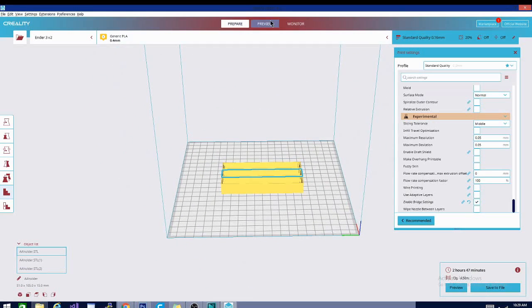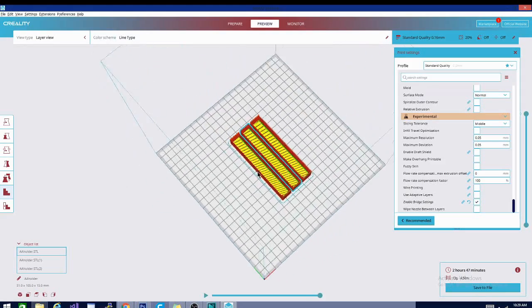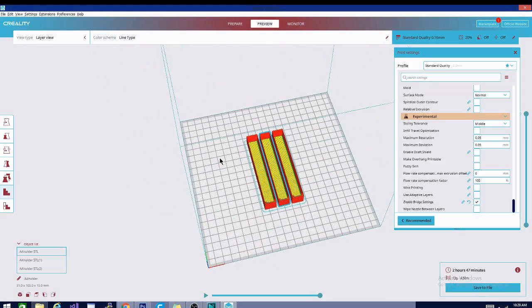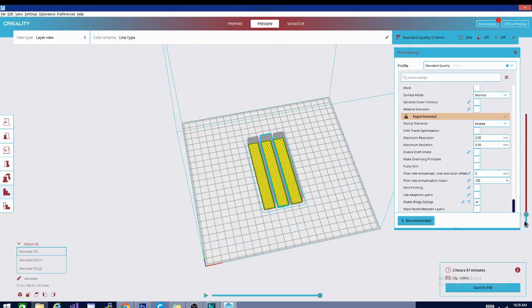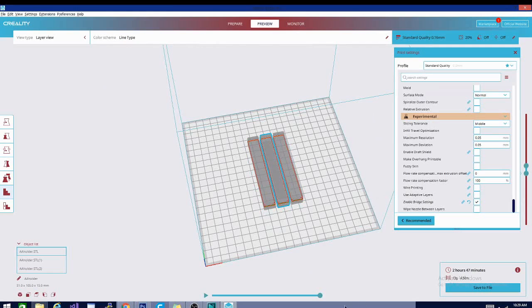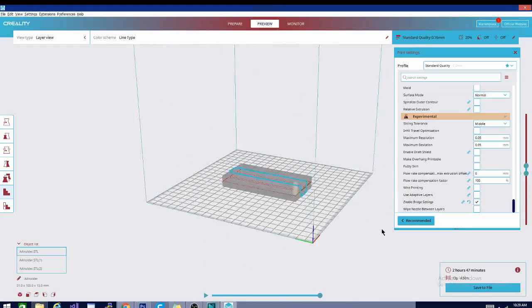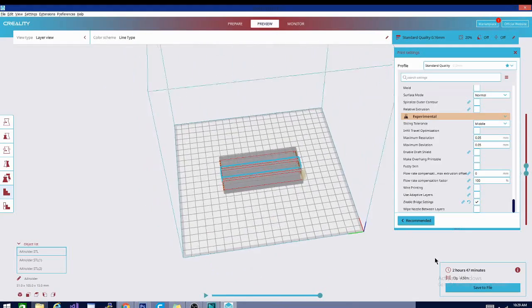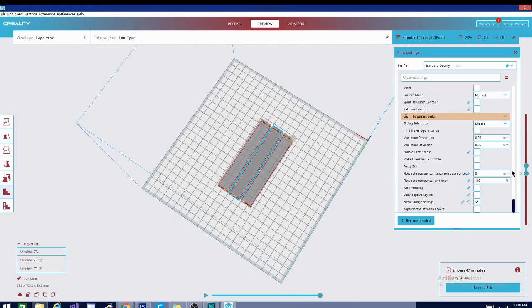We can go ahead and preview the path. And as you can see here, this is exactly how it's going to print it, and I can scroll down through the layers, and I can scroll back and forth through the layers. So you can see the order that it's going to print in and exactly what lines it's going to use to print that layer of the model, which is pretty cool.